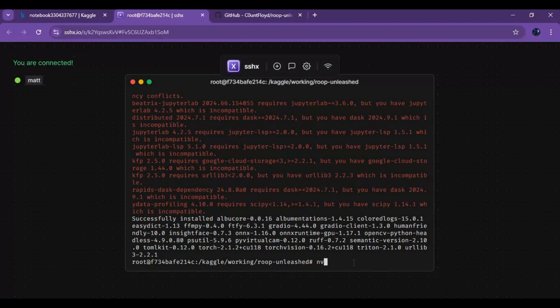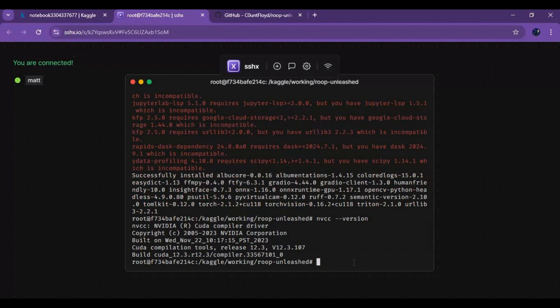Let's check the CUDA version. Since the requirements include an onnxruntime version for CUDA 11.8, uninstall the current onnxruntime GPU package first.